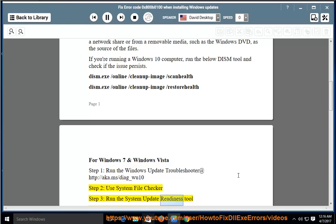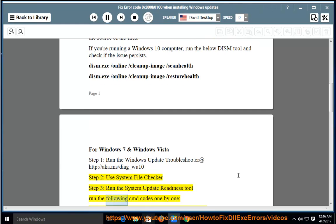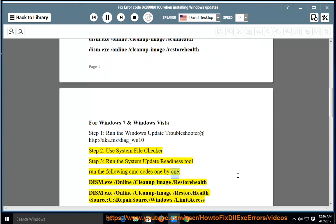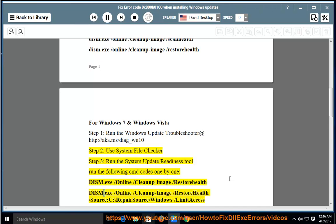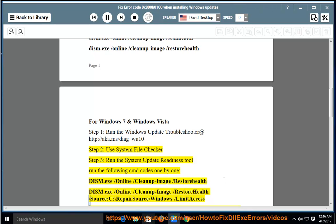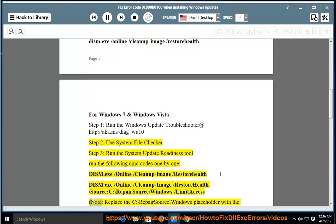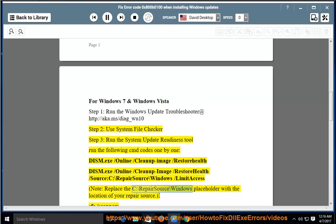Run the System Update Readiness Tool. Run the following CMD codes one by one: DISM.exe /Online /Cleanup-image /RestoreHealth, DISM.exe /Online /Cleanup-image /RestoreHealth /Source:C:\RepairSource\Windows /LimitAccess. Note: Replace the C:\RepairSource\Windows placeholder with the location of your repair source.